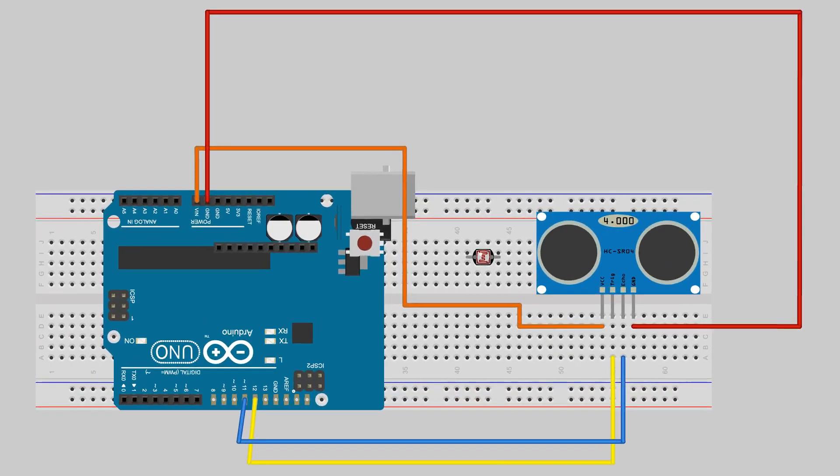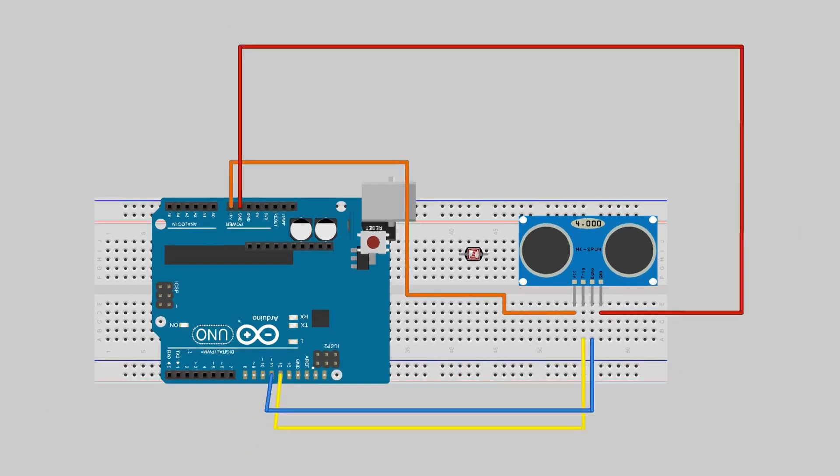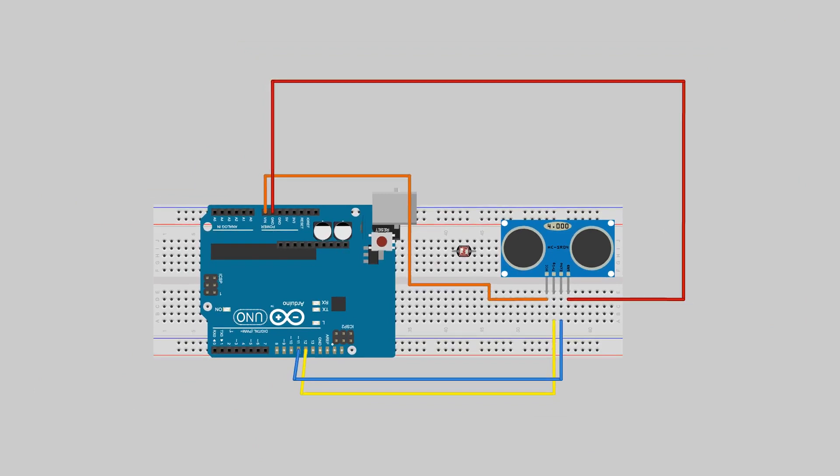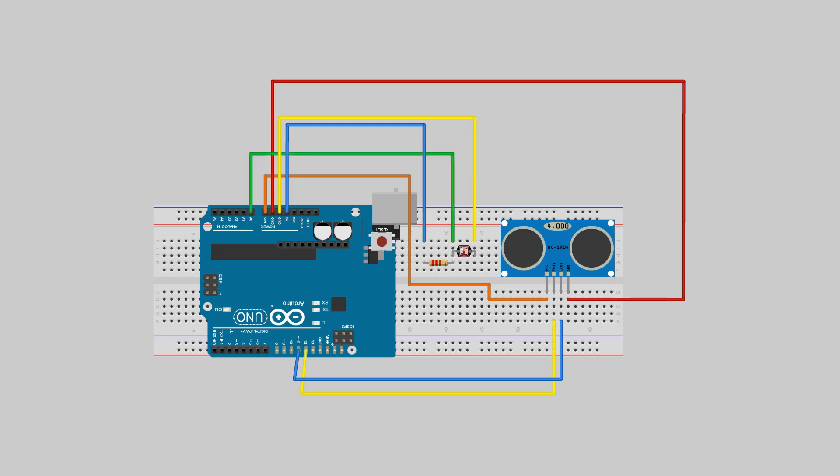I attached the LDR to the breadboard and added a 10k resistor on one side of the LDR to limit the current flowing through the sensor. I connected the other side to the ground pin on the Arduino. I then added another wire to connect the resistor to the Arduino's 5V pin. Next, I connected the LDR and resistor to the A0 pin.